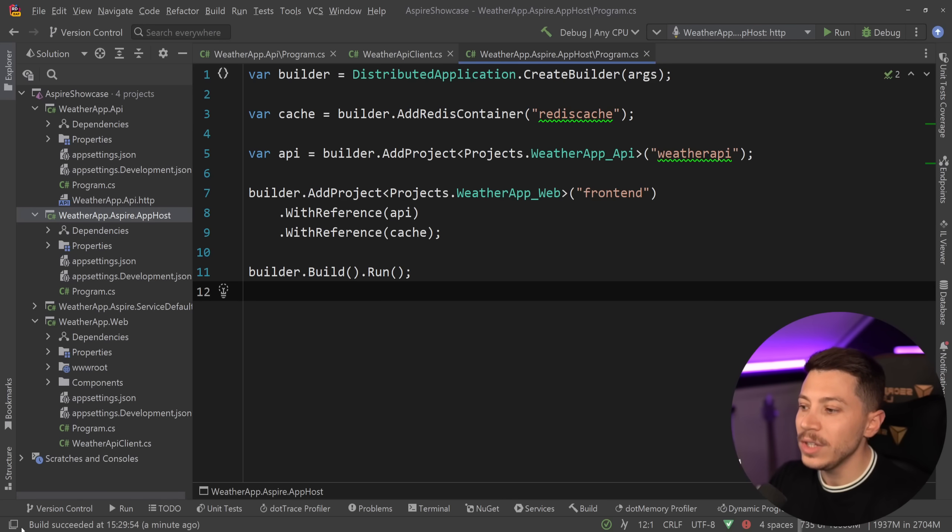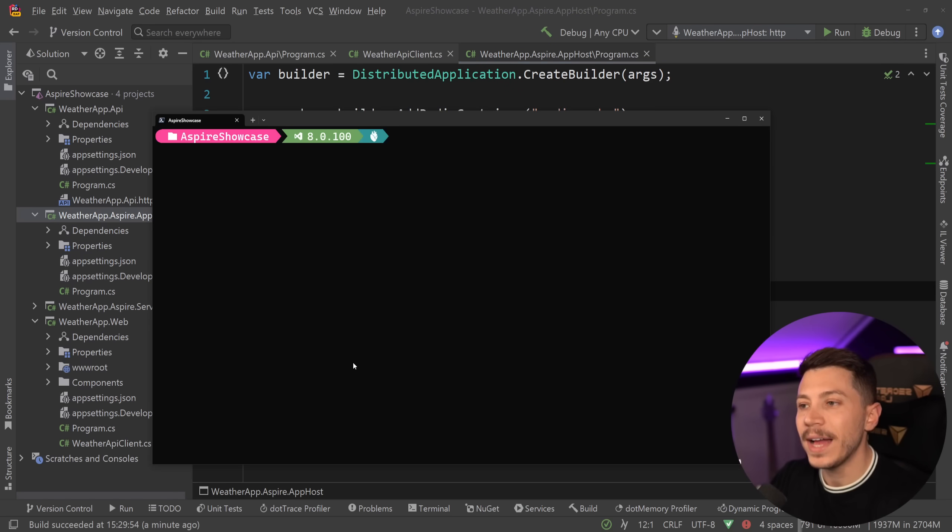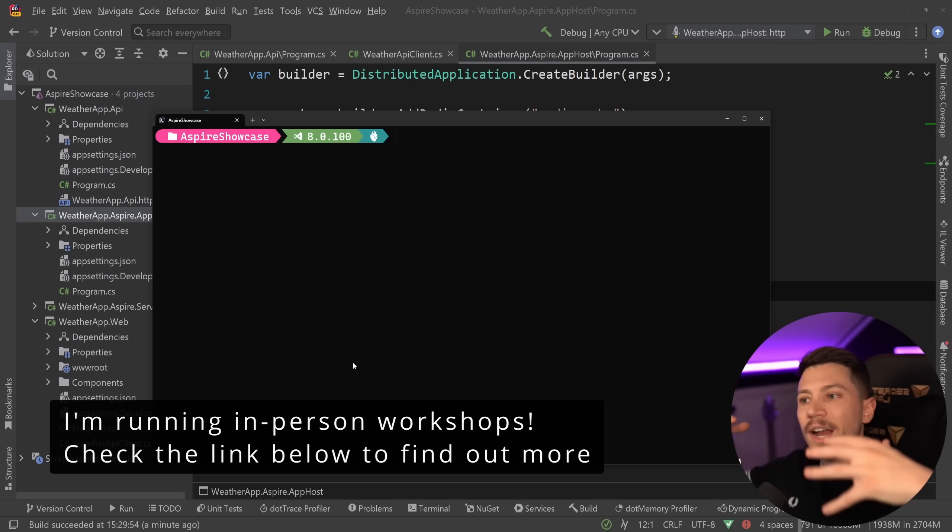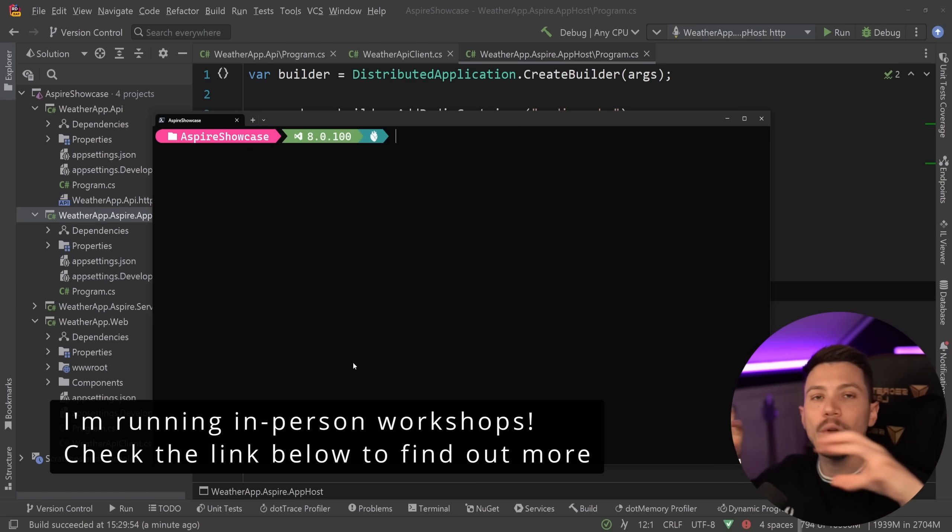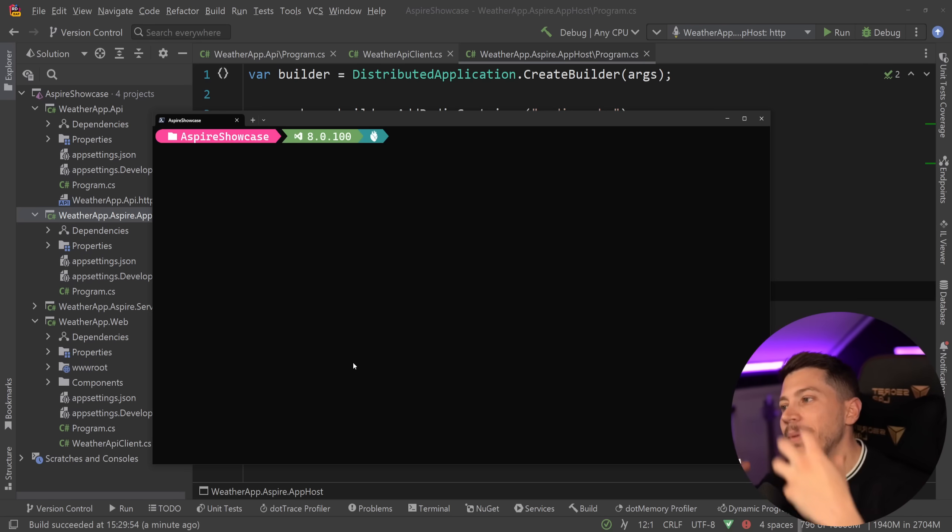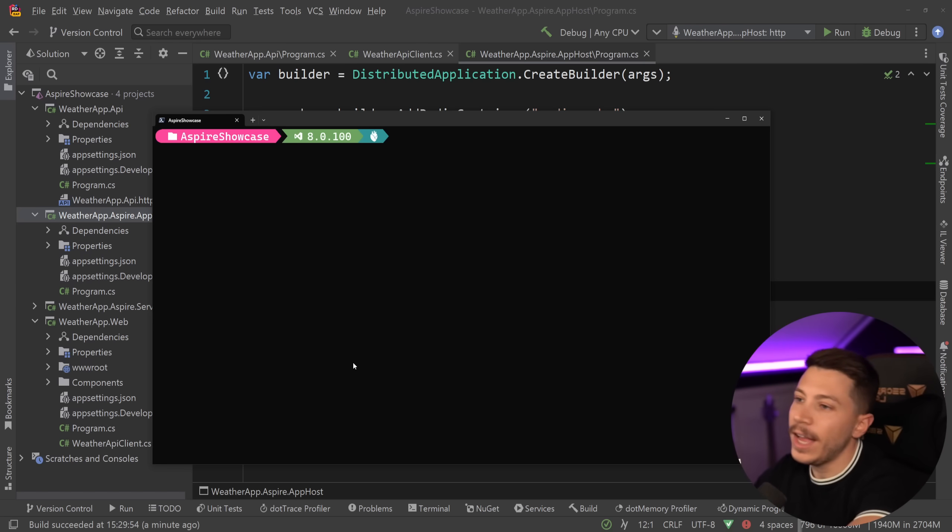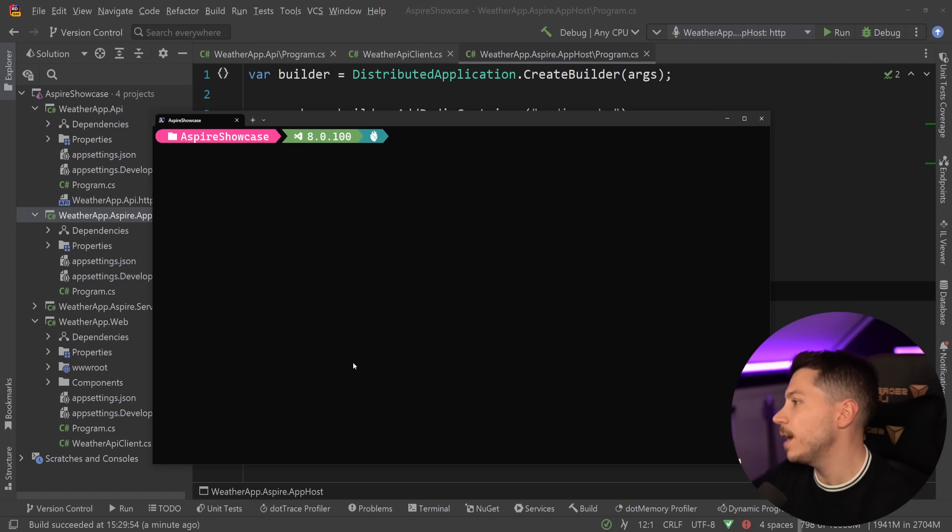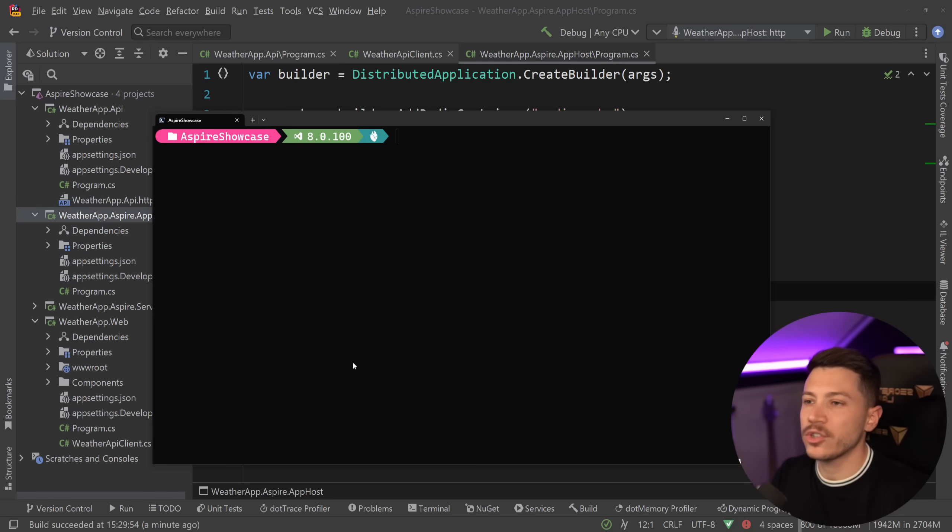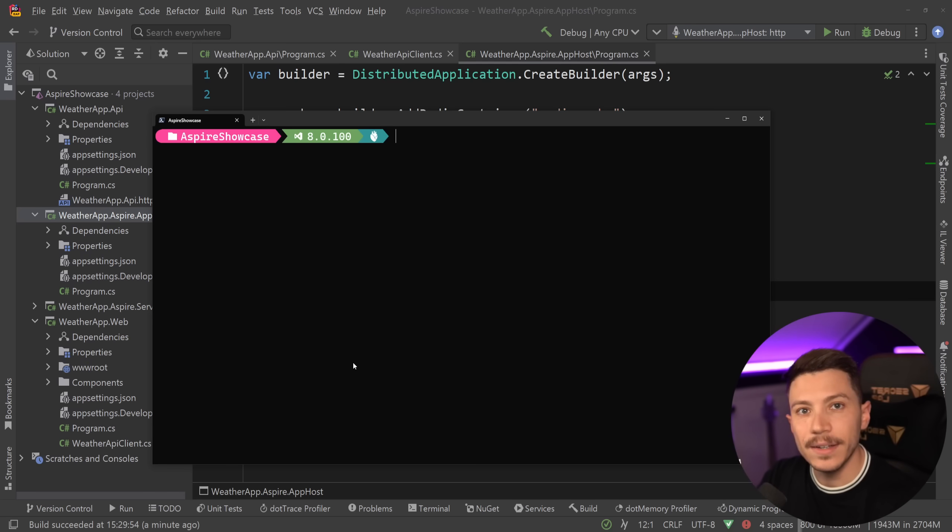Instead, all you get in Aspire is a way to generate a manifest.json describing everything that's happening in your applications and how Aspire is wiring everything up and that manifest can be taken then and translated into bicep, CDK or whatever cloud environment and type of infrastructure as code you might need.